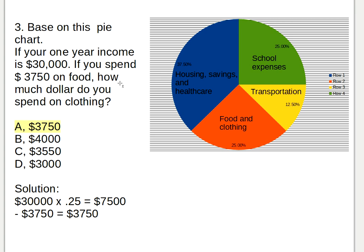The question covers food and clothing combined. Here's the solution: thirty thousand dollars times 0.25 equals seven thousand five hundred dollars. That's the twenty-five percent combined share. Seven thousand five hundred dollars divided by two gives three thousand seven hundred and fifty dollars spent on clothing.